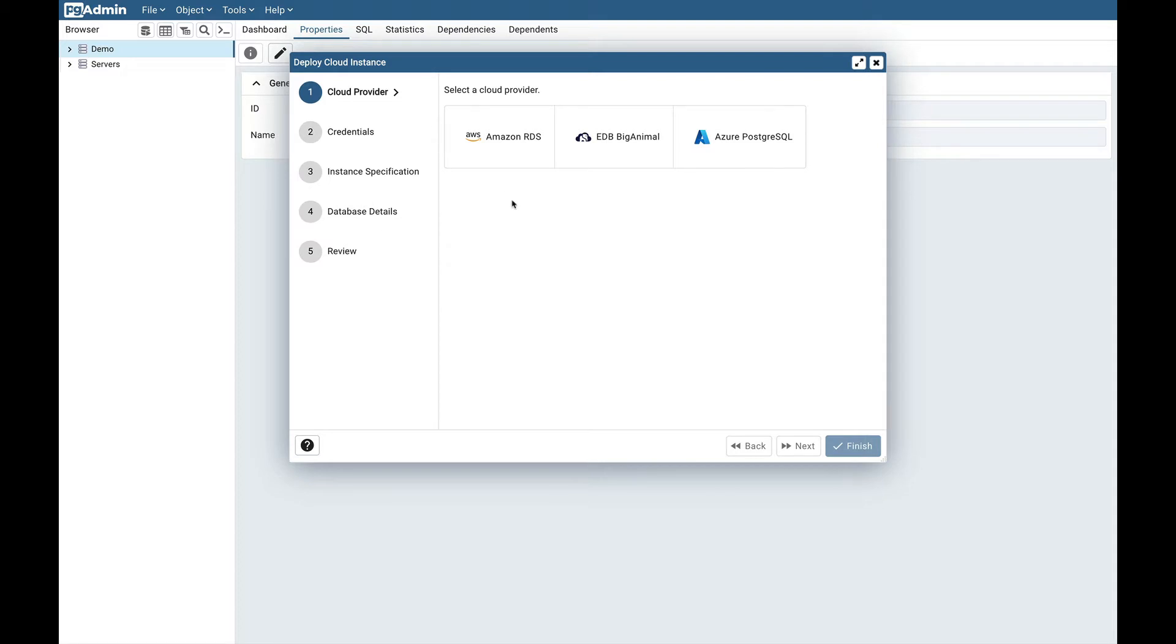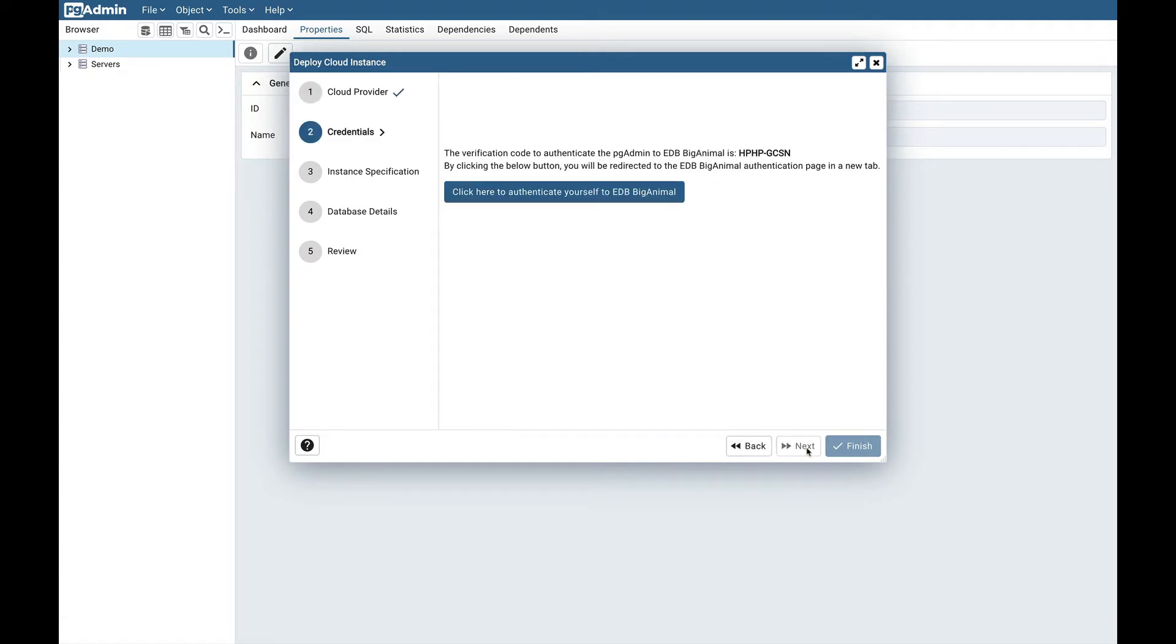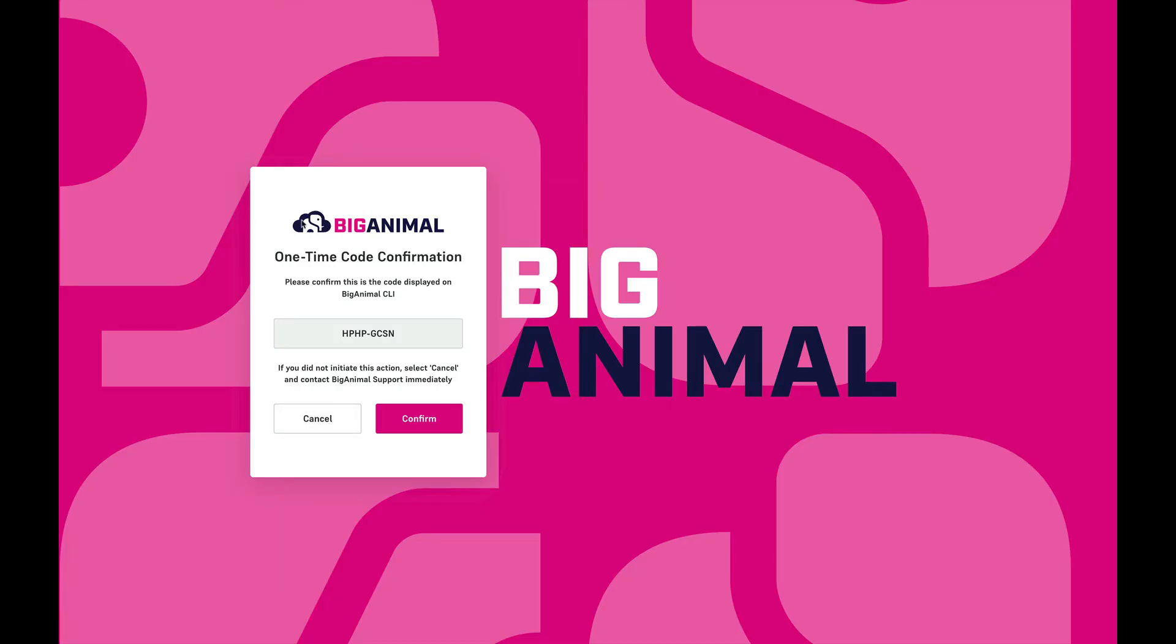First we need to select the cloud provider. In this video, I will show you how to deploy into EDB BigAnimal. Let's select that option and click on the next button. In order to deploy into EDB BigAnimal, first you need to authenticate yourself. So click on this button. This will redirect you to the EDB BigAnimal authentication page. You need to confirm this code and click on confirm.